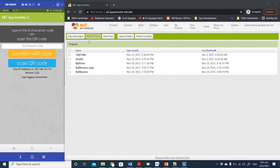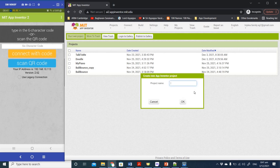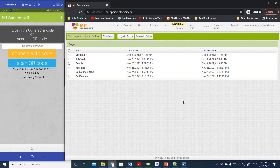Let's get started. We're going to start a new project and call it 'Look Talk'. The reason it's called Look Talk is because we're going to use the same idea as the Talk To Me app, except instead of picking it one time we're going to keep repeating it in a loop using the timer.